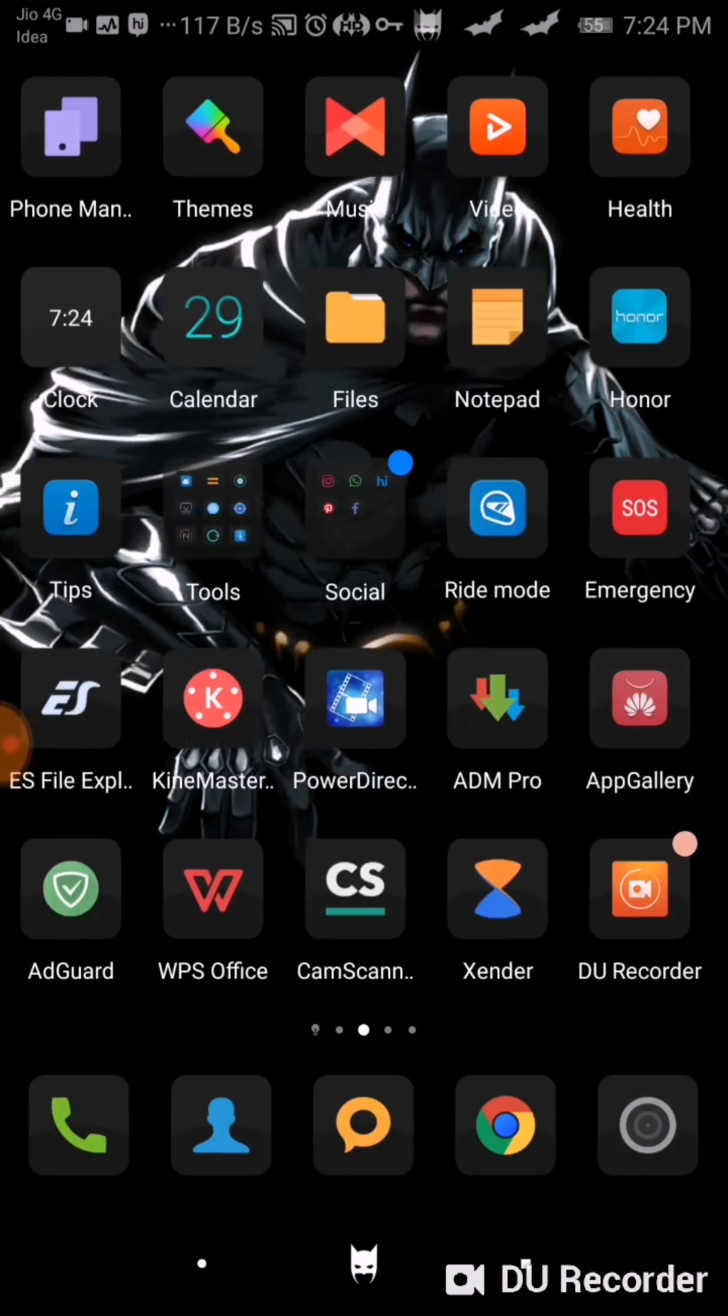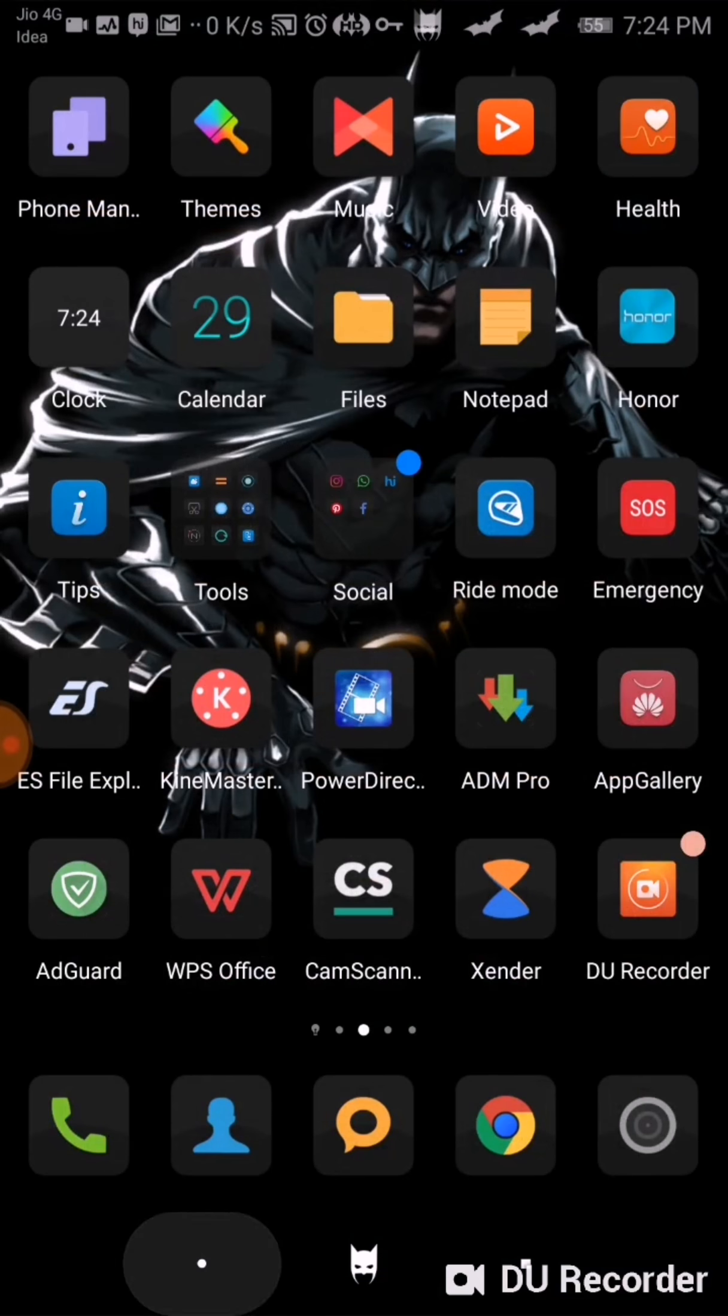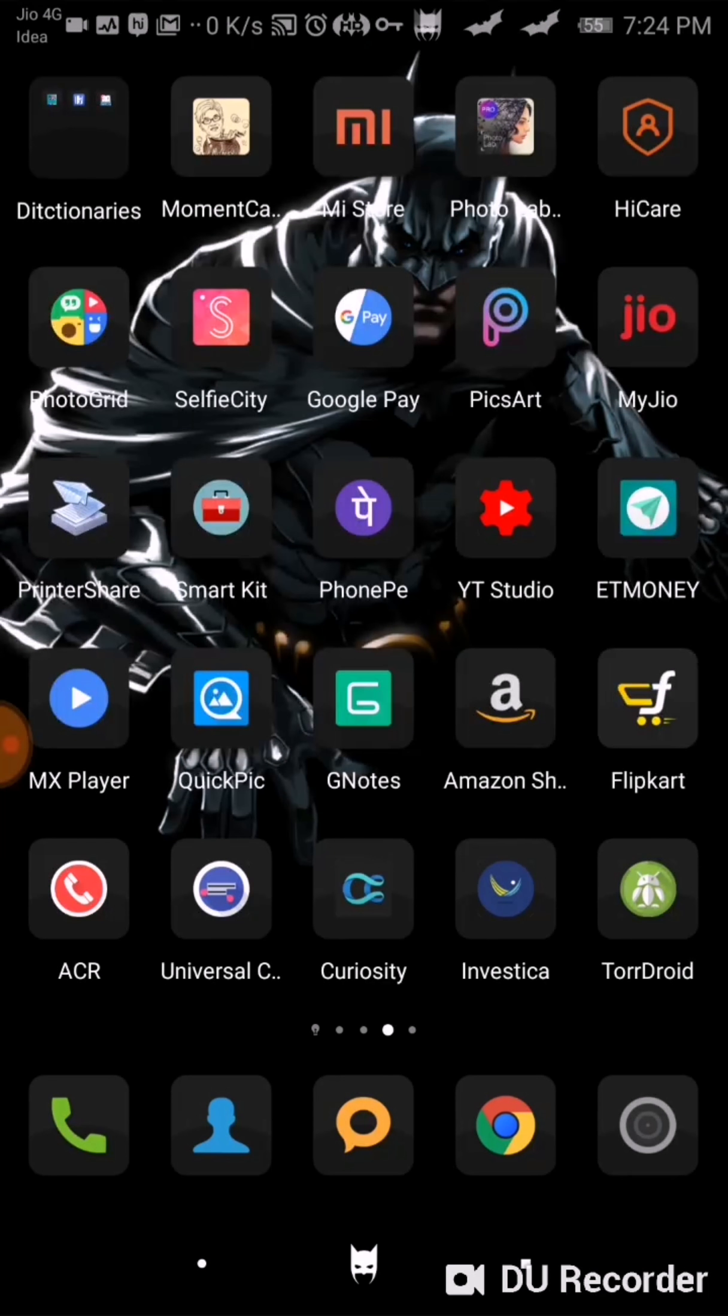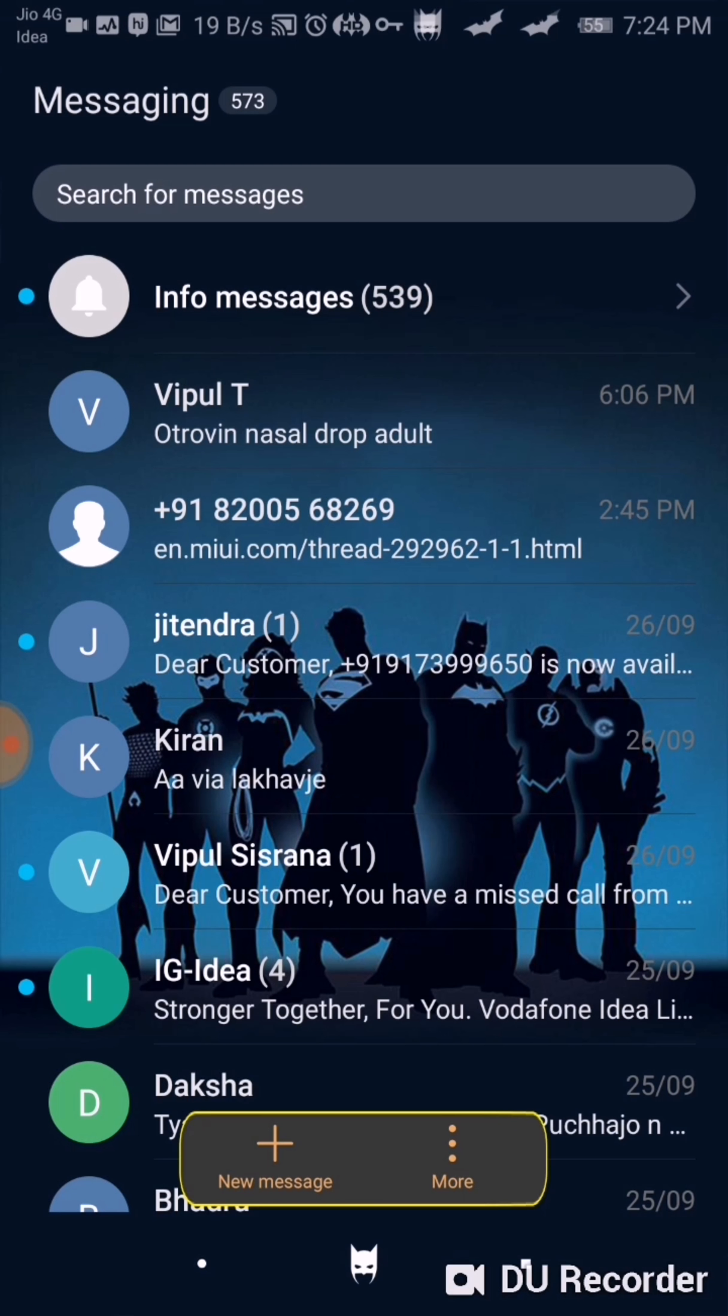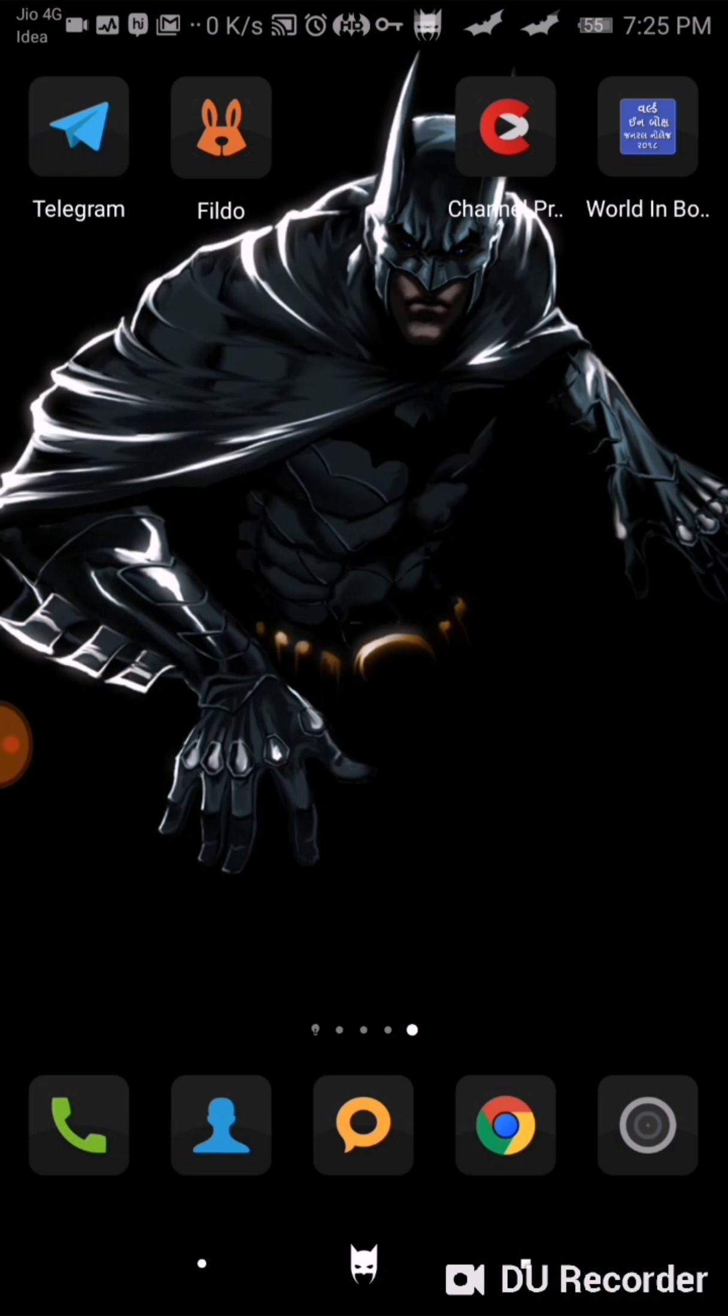So guys, this is the theme. I think you will like it. I have made this video differently because this is Batman's theme. Once again, if I open messages, I put my pin, and it opened. So that's definitely awesome. Awesome theme.